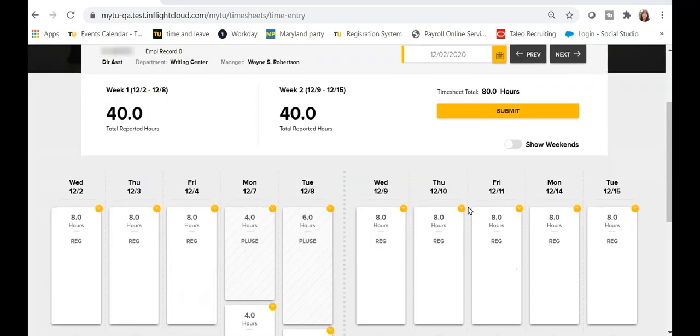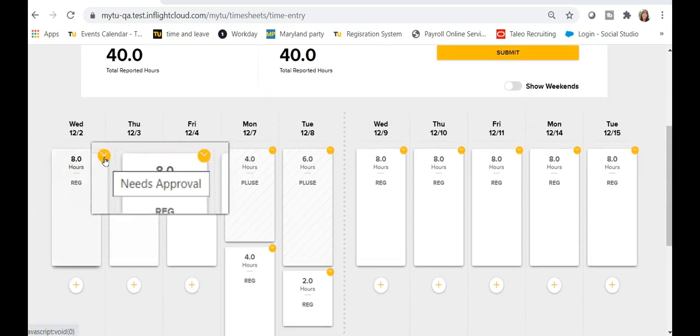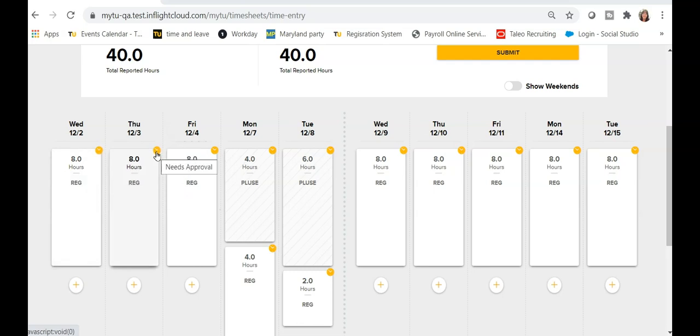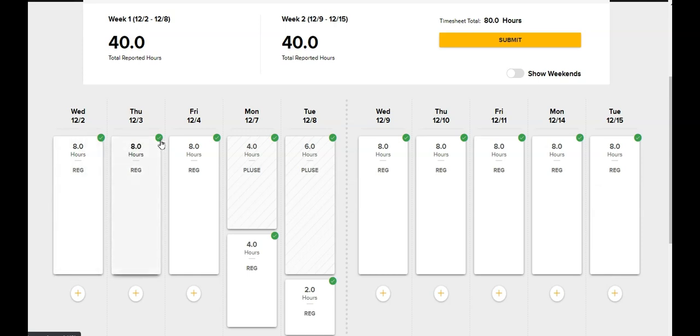A yellow status indicator that reads Needs Approval will appear in the upper right corner of each time block. Once your timesheet has been approved, a green approved check mark will appear in the right corner of each time block.